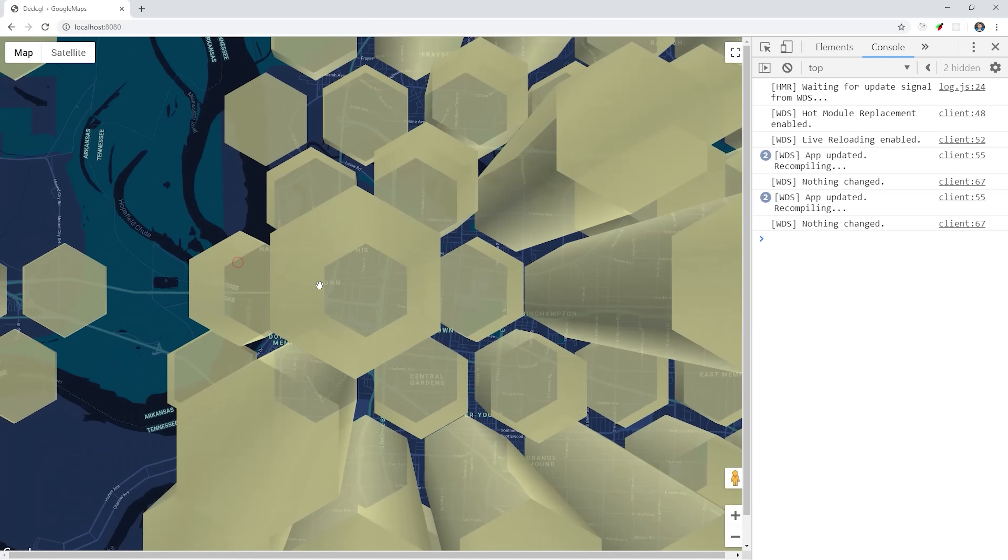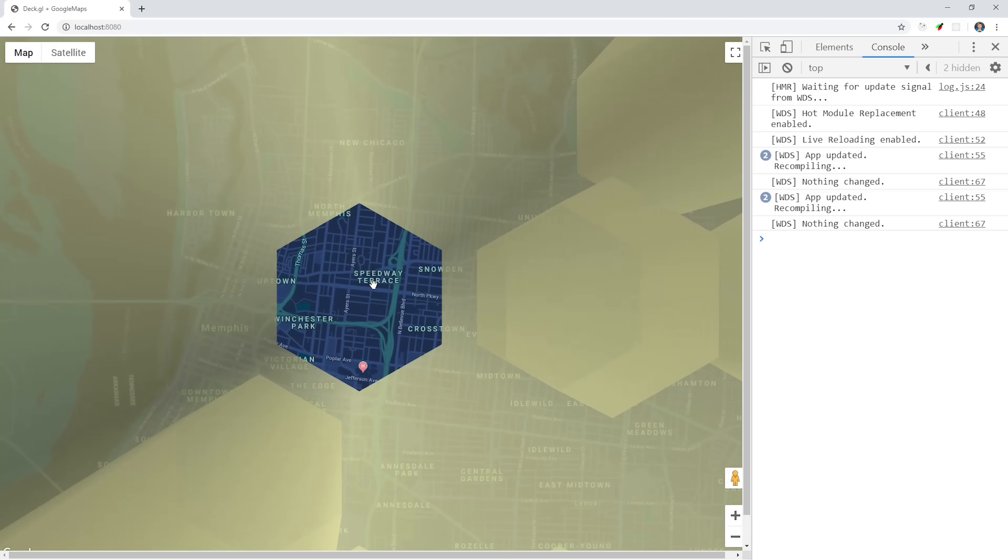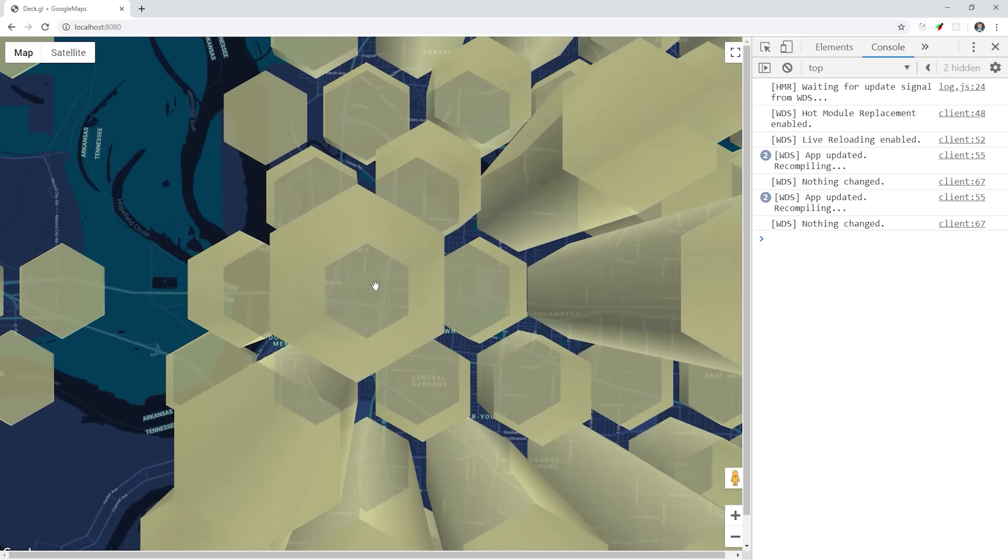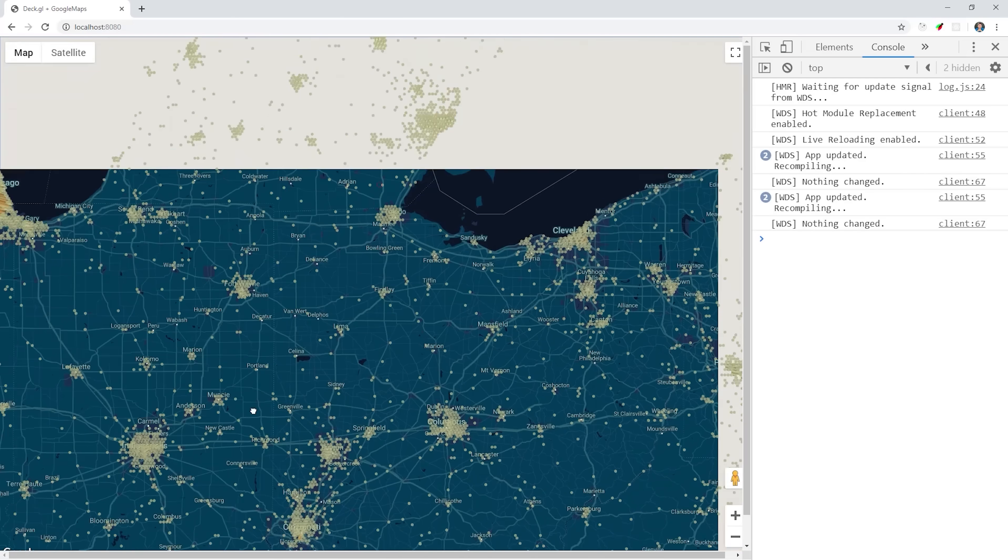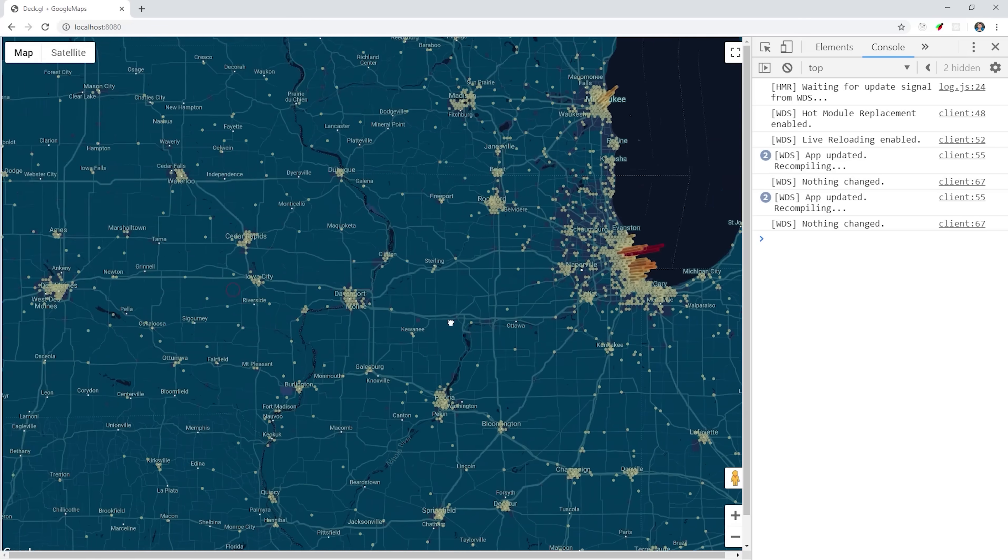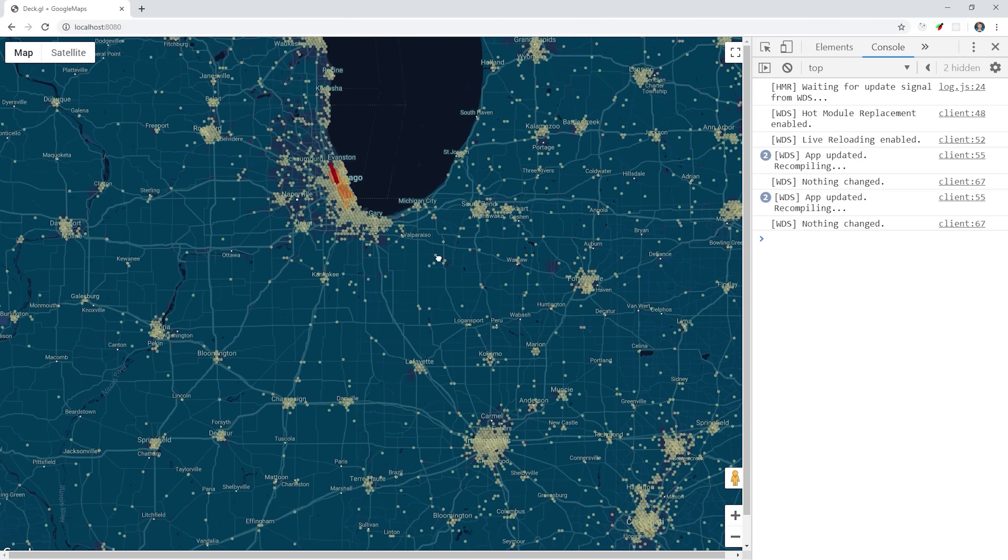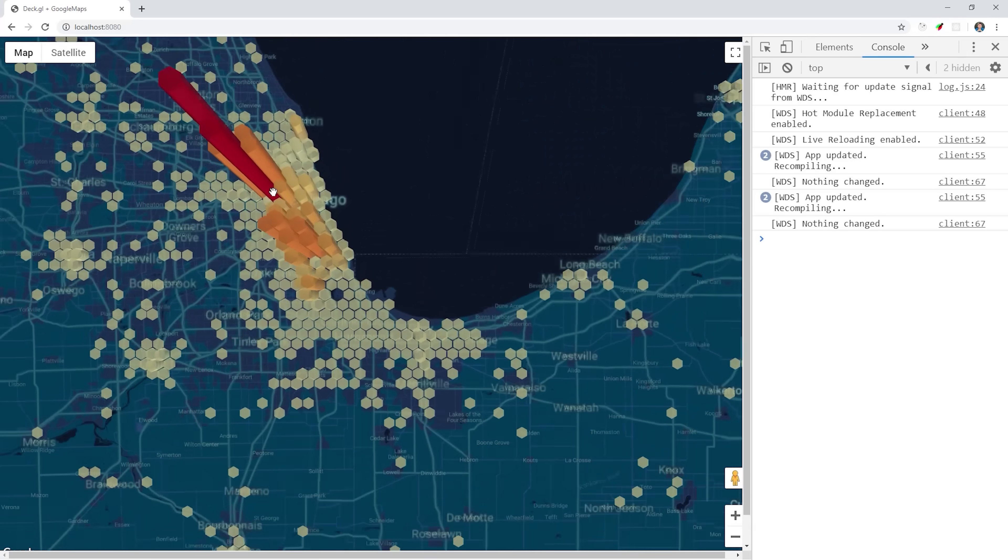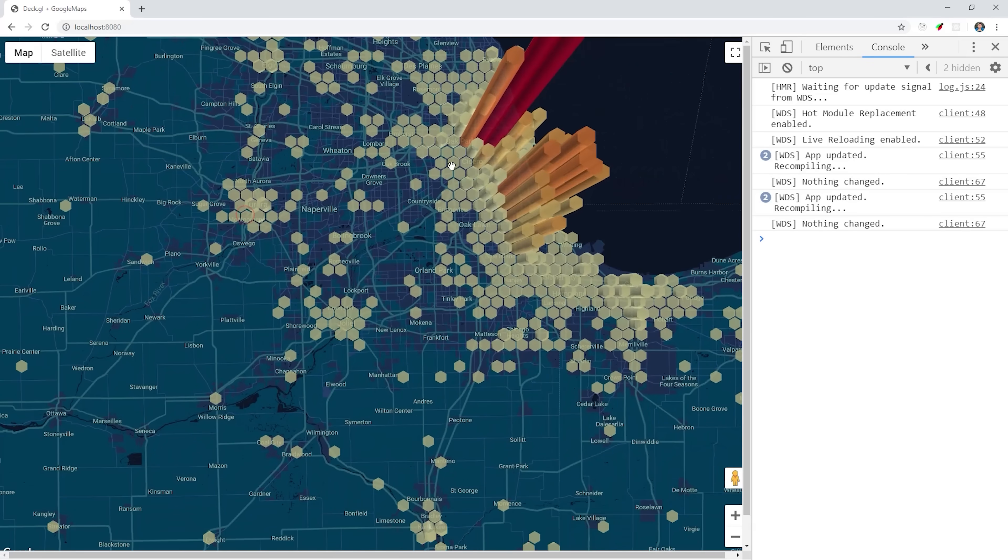We can look at the elevation of the hexagon to determine how violent that neighborhood is. And the color of the hexagon becomes more red as the violence increases.